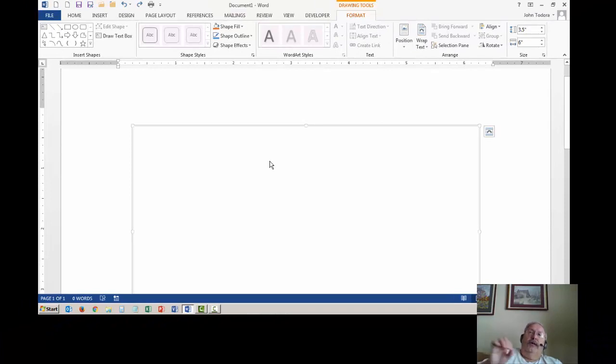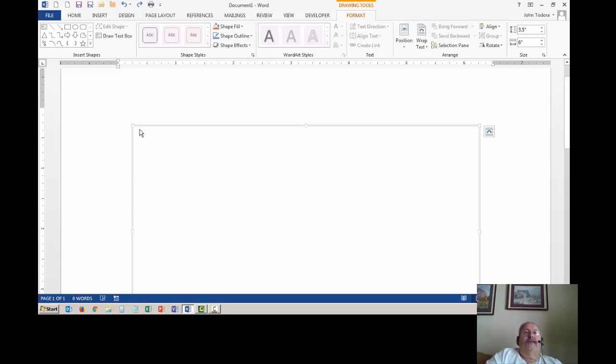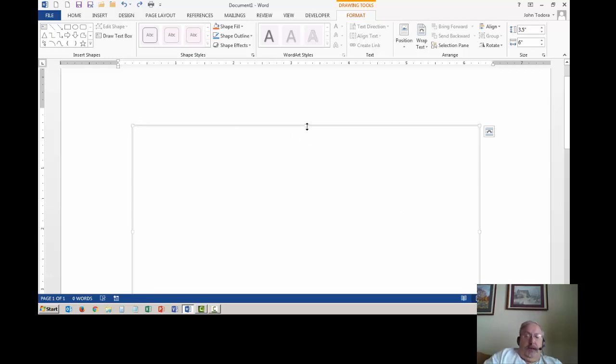So your drawing canvas, by the way, if you're using a different version of Word may look different. Previous versions used to use a dashed line with black handles, but it'll work the same.